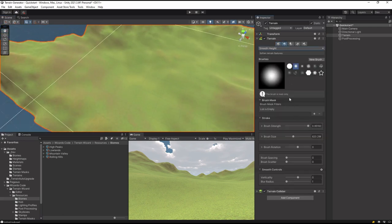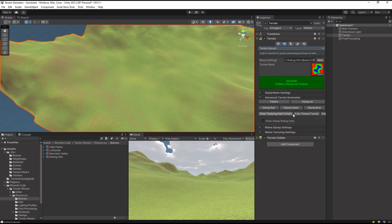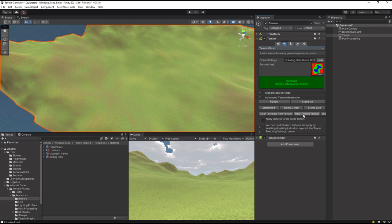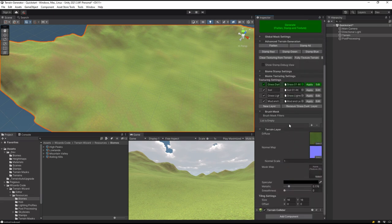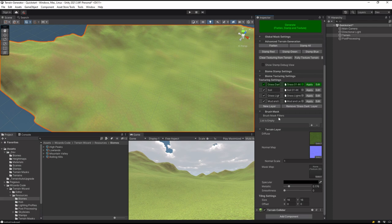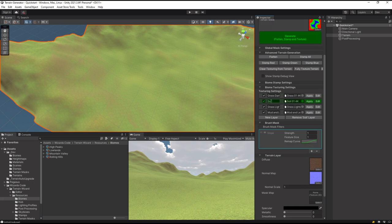But the texturing has now changed, right? No problem. We can go back to our Terrain Wizard. We can do the same thing and fully texture, or we could go into our Biome Texturing Settings. Here we have multiple layers with different rules for how they're applied. We're currently on the grass dark and there's no rules for that, but if I click Edit on Soil, you can see we're using standard terrain tool brush masks to apply these things.